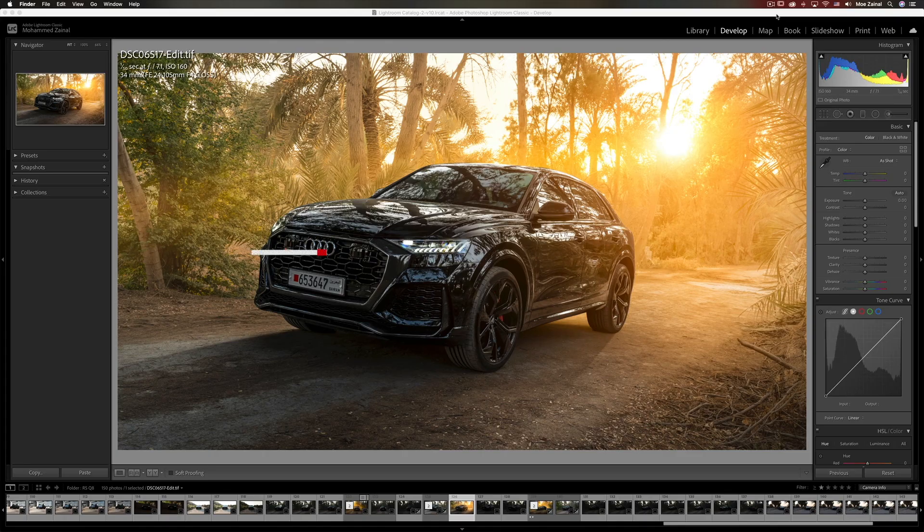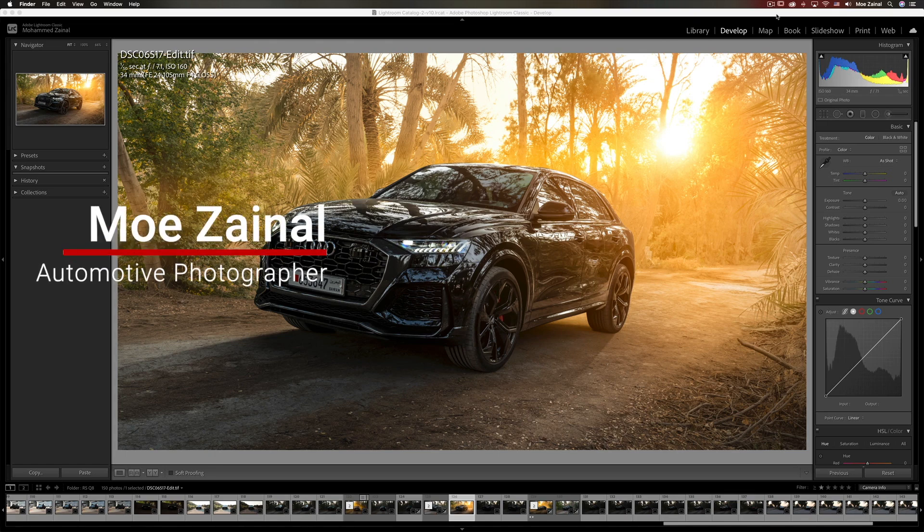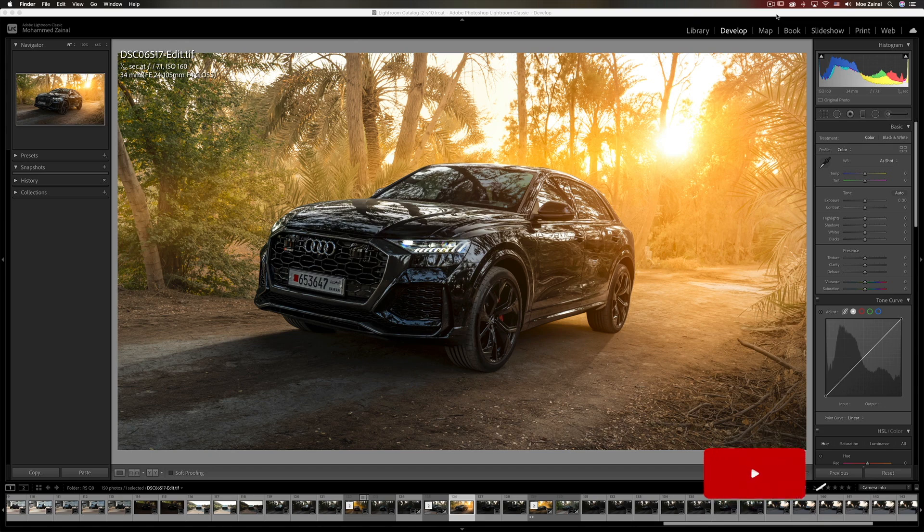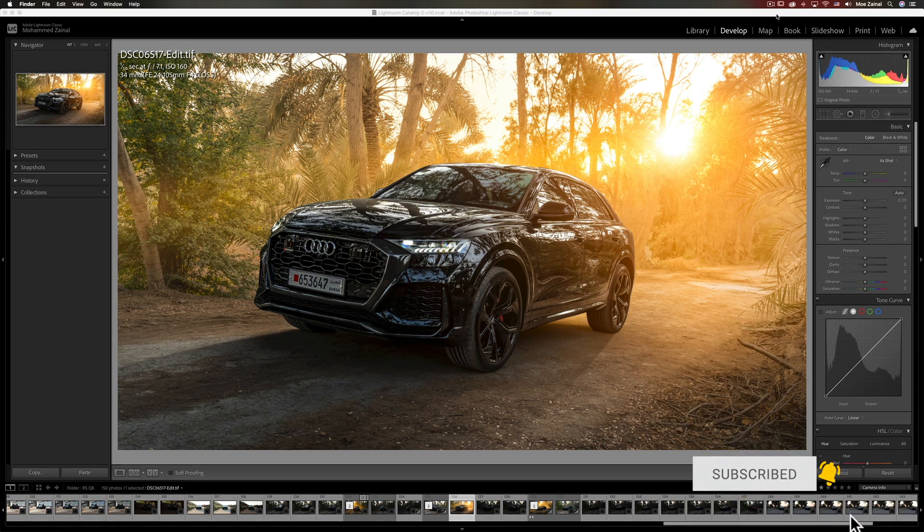Hey what's going on YouTube, my name is Mo and on this channel I show you how to take awesome car shots and how to process them in Adobe Lightroom and Photoshop. So if you're new around here please consider subscribing and don't forget to hit and smash the like button because that's the only way you can support this awesome channel.